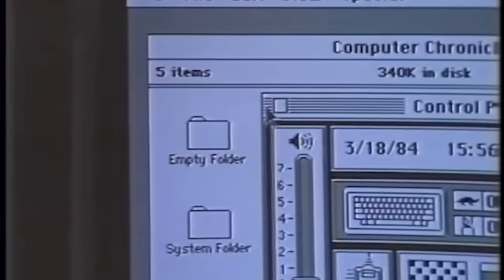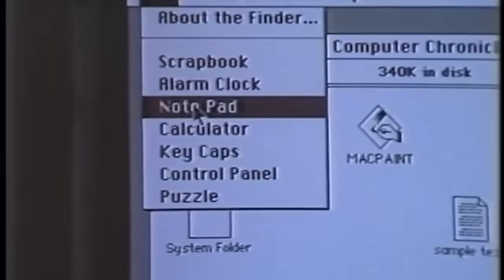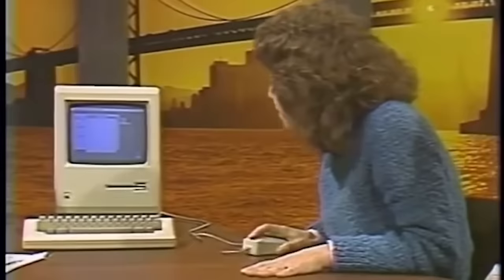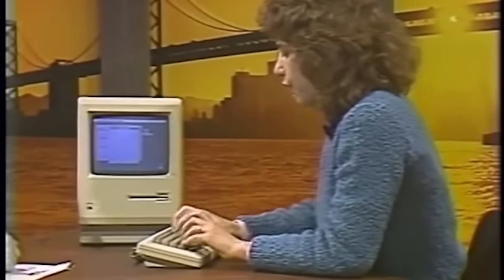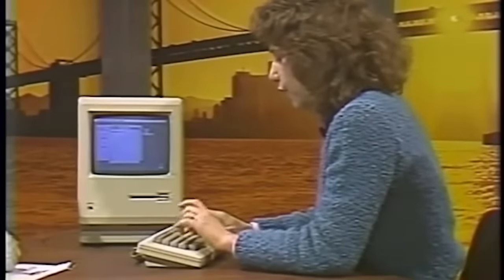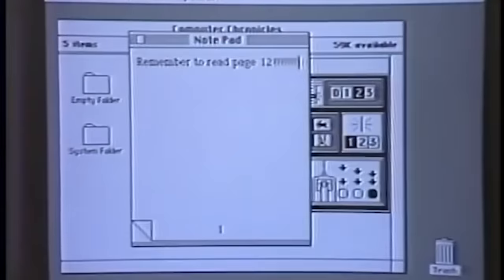Show me Notepad and how that works. You can pop the control panel away by just clicking on it. Notepad lets you, while you're working in any application as well as just this — what we call the finder, which is like a directory — be able to grab the keyboard and write a note to yourself. Remember to read page 12. And you could put this away, or you could move it over.